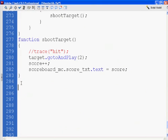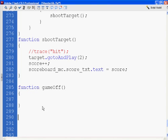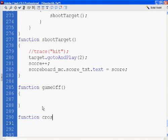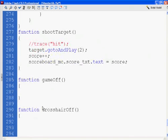So, we're going to need a function for game off. I'm just letting you know ahead of time. And then, we're also going to need some other functions. We're going to need a function for crosshair off. Alright, so that's another one that we're going to write.